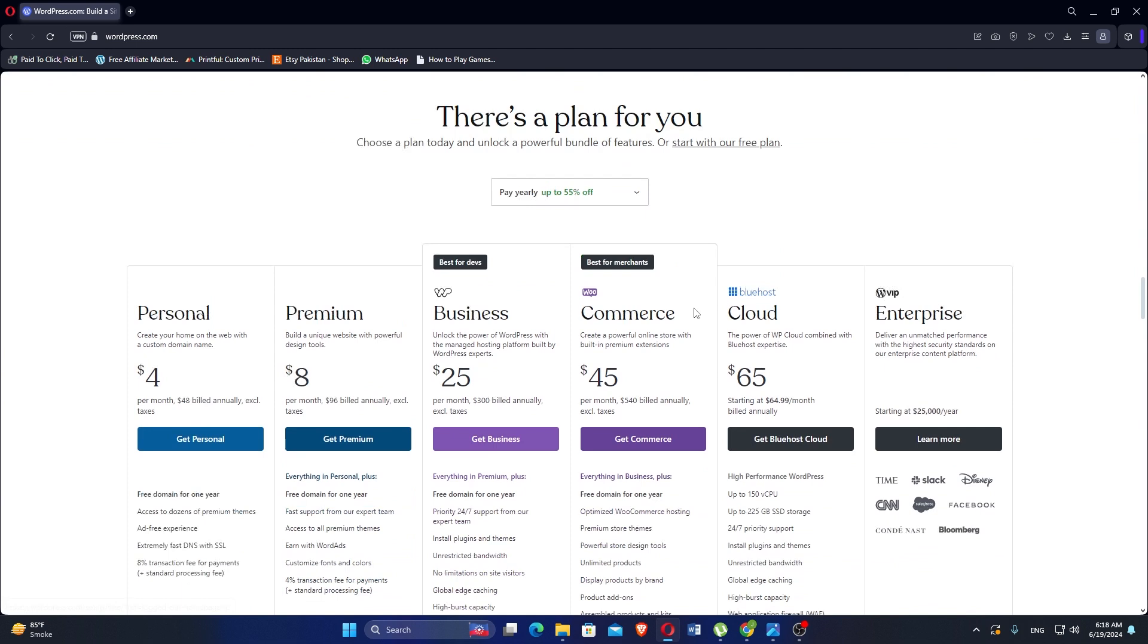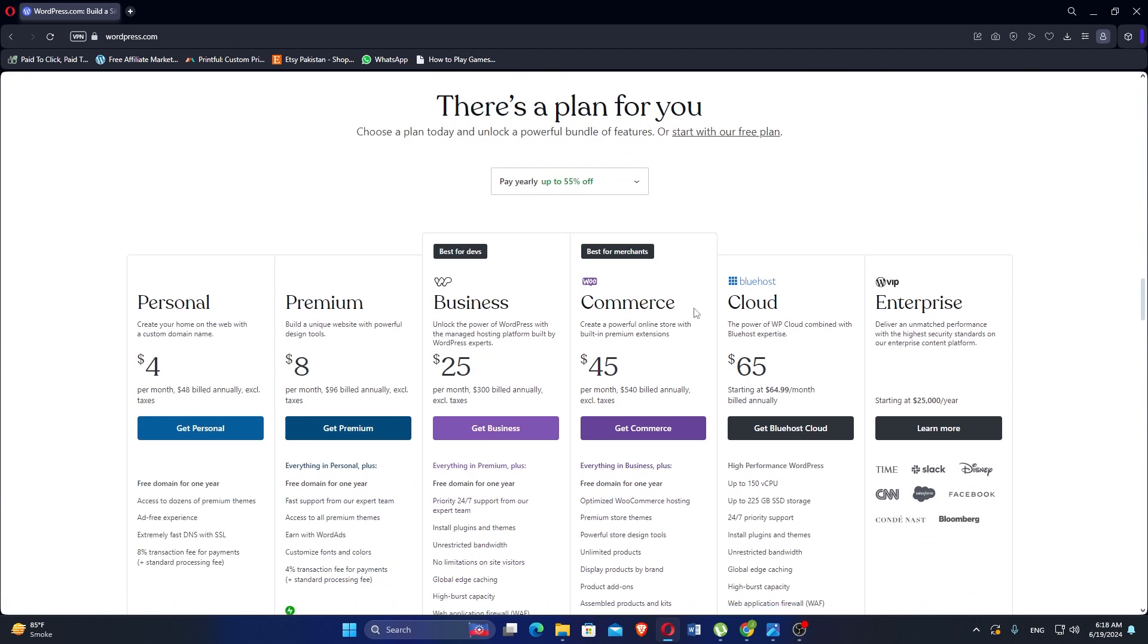With plugins like Yoast SEO and All-in-One SEO Pack, WordPress helps optimize websites for search engines, improving visibility and organic traffic. It can scale from small blogs to large enterprise websites and e-commerce stores, handling high traffic volumes with appropriate hosting and optimizations.